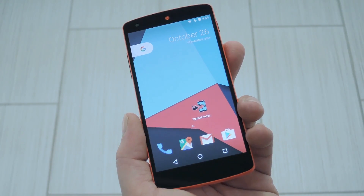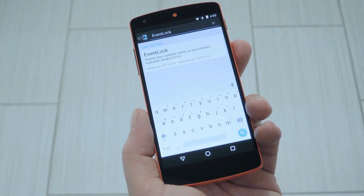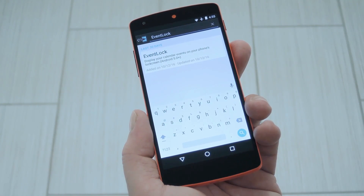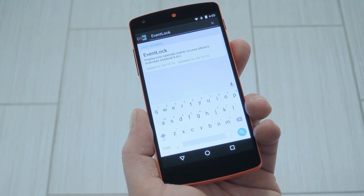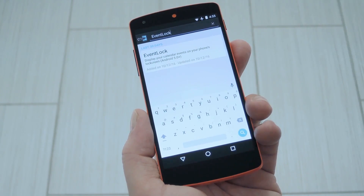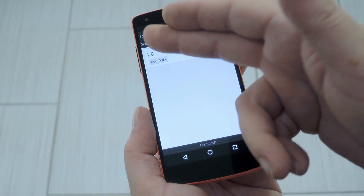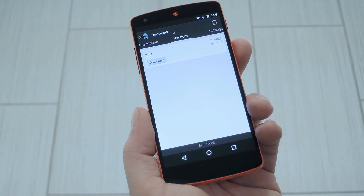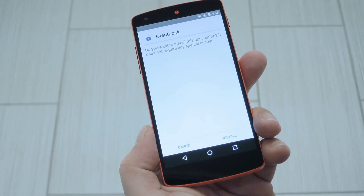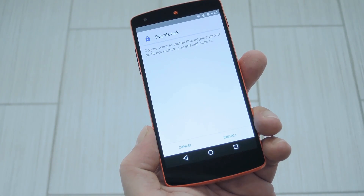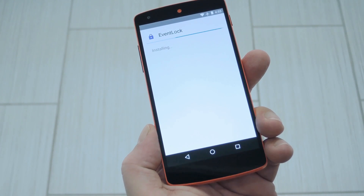So to get this one going, head to the download section in your Xposed installer app and search "eventlock", which is all one word. From there, just tap the top result, then swipe over to the versions tab and hit the download button next to the most recent entry. Within a few seconds, Android's installer interface should come up, so tap install on the screen.